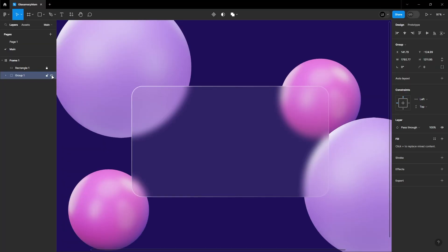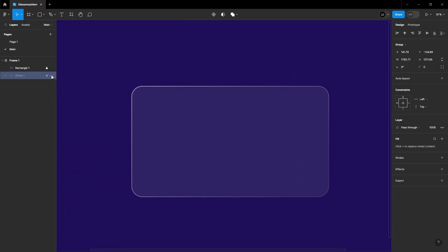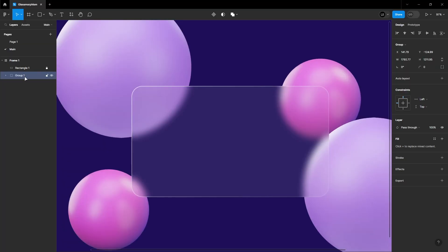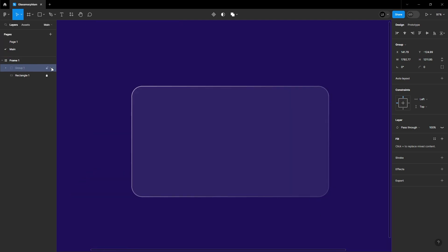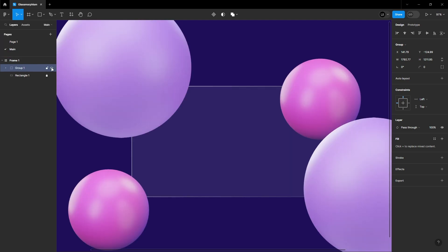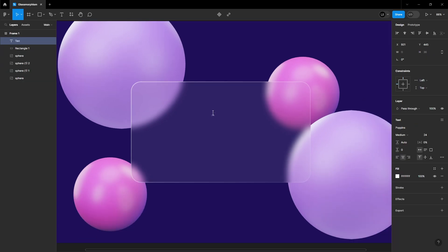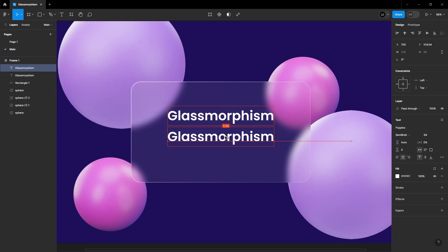Keep in mind, the true glassmorphism effect shines when there are objects behind it. Without any background objects, it's just a rectangle. Now let's add some text and finish it up.